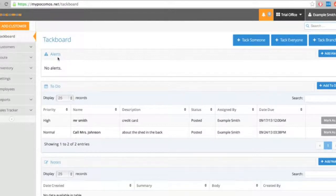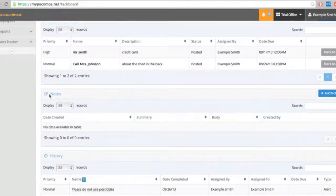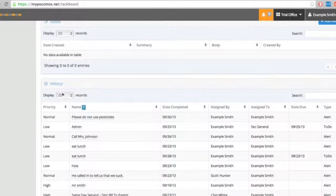You can see there's a section for alerts, to-dos, notes, and the history.